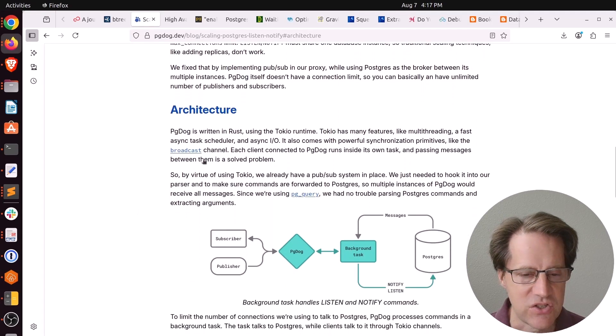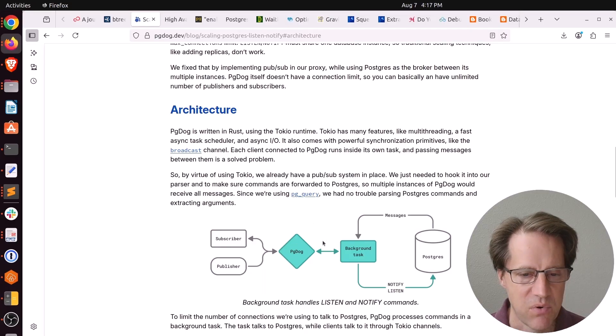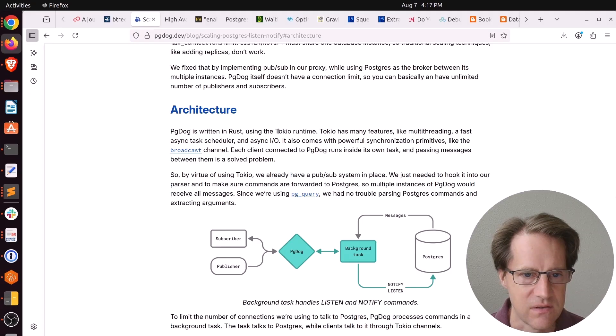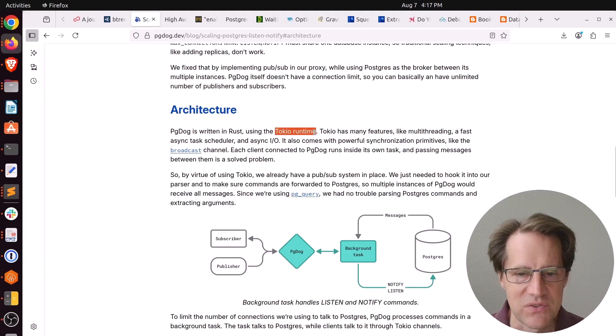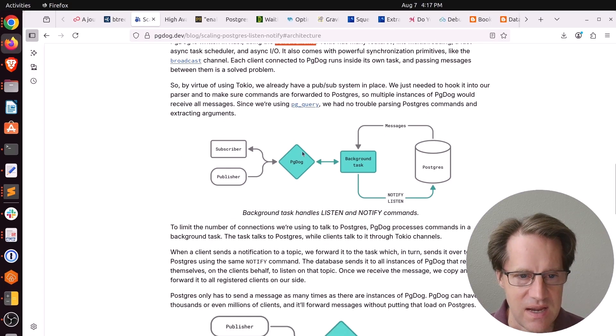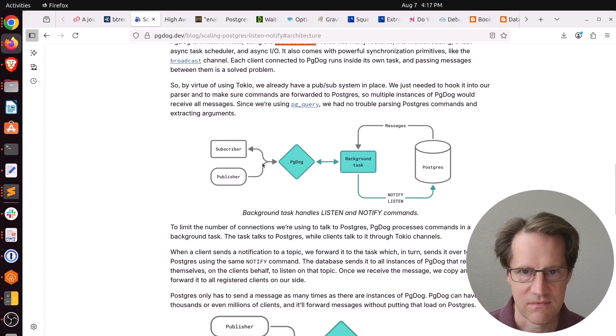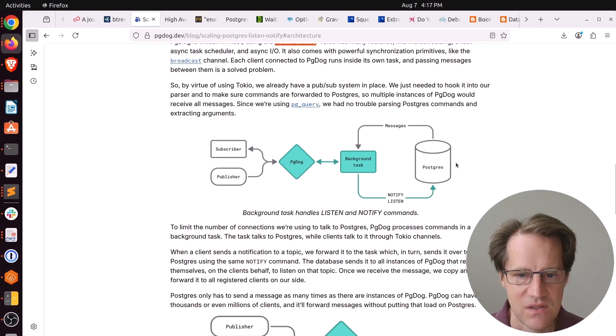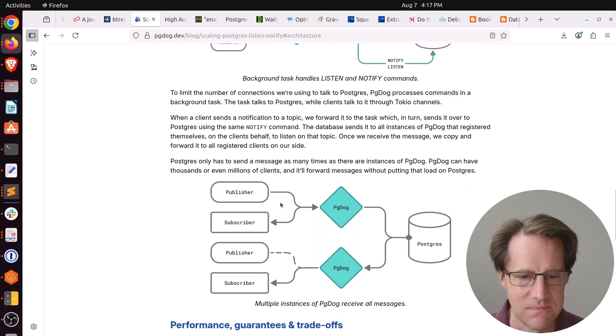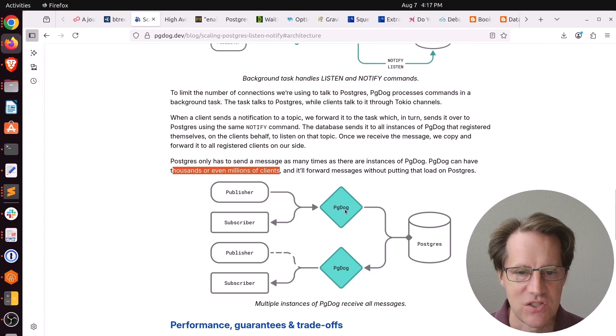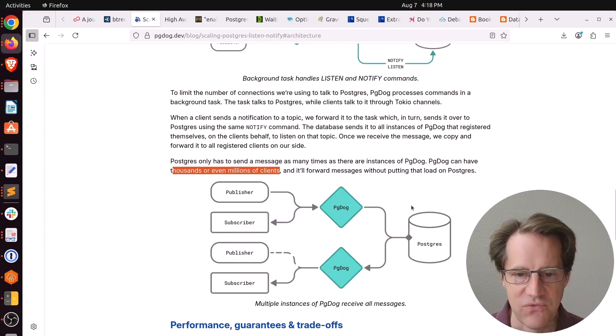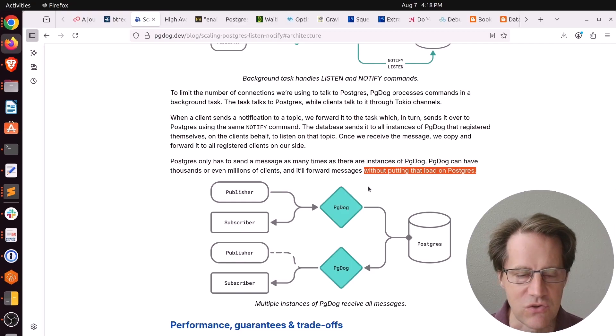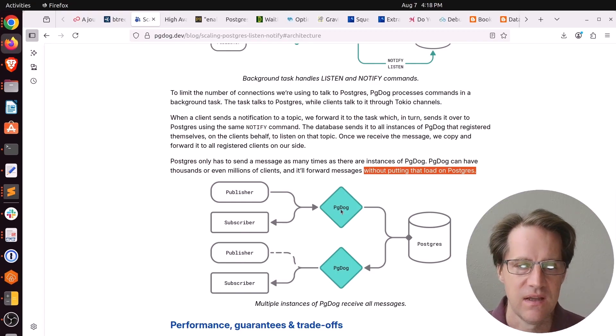The changes they've done to PG-Dog are to basically support this ListenNotify within it. It basically utilizes the Tokio runtime built in Rust to help manage these features. So it keeps the connections open from the client's perspective. And then it sends background tasks as necessary to process those messages on the Postgres backends. He says you can have thousands or even millions of clients connected to PG-Dog. And it will forward those messages efficiently to Postgres without putting all of that connection load on Postgres. It's doing a lot of the heavy lifting of maintaining all of these connections.